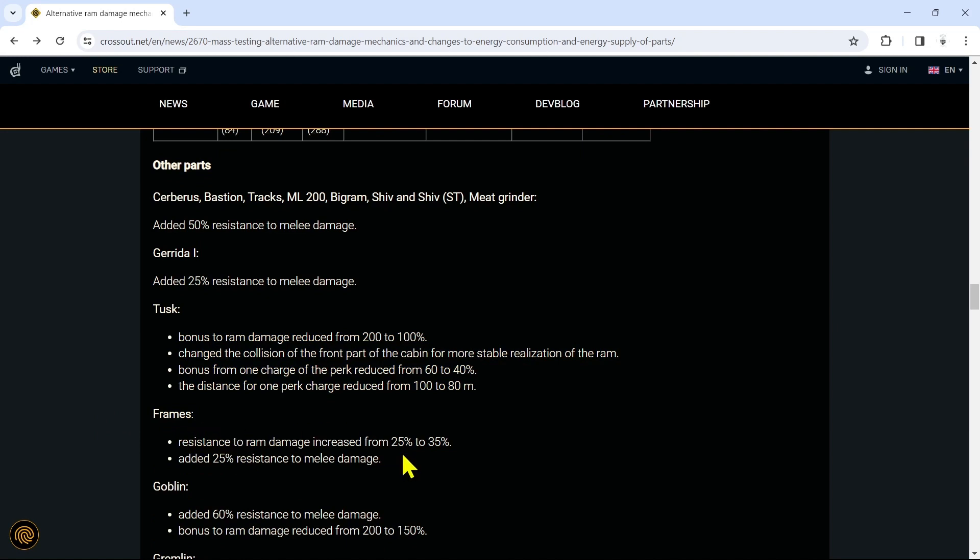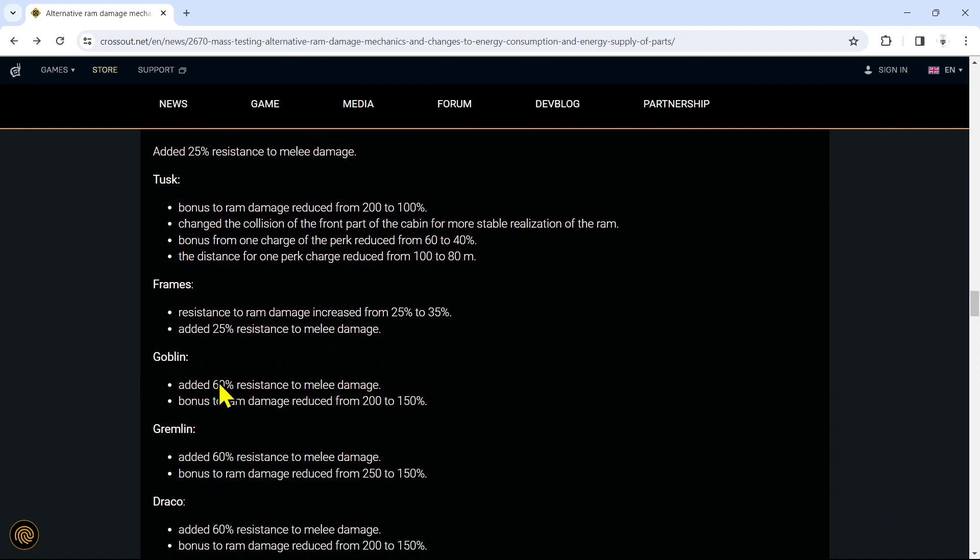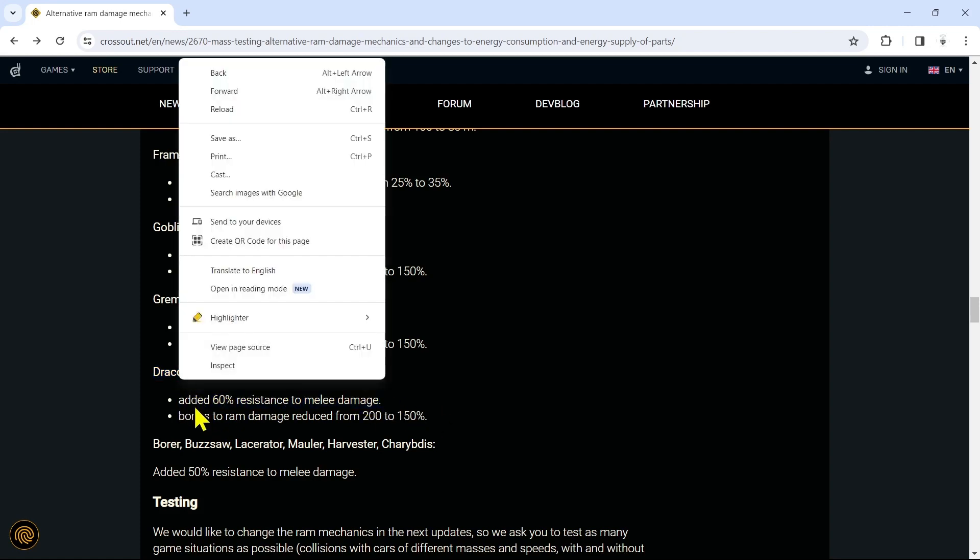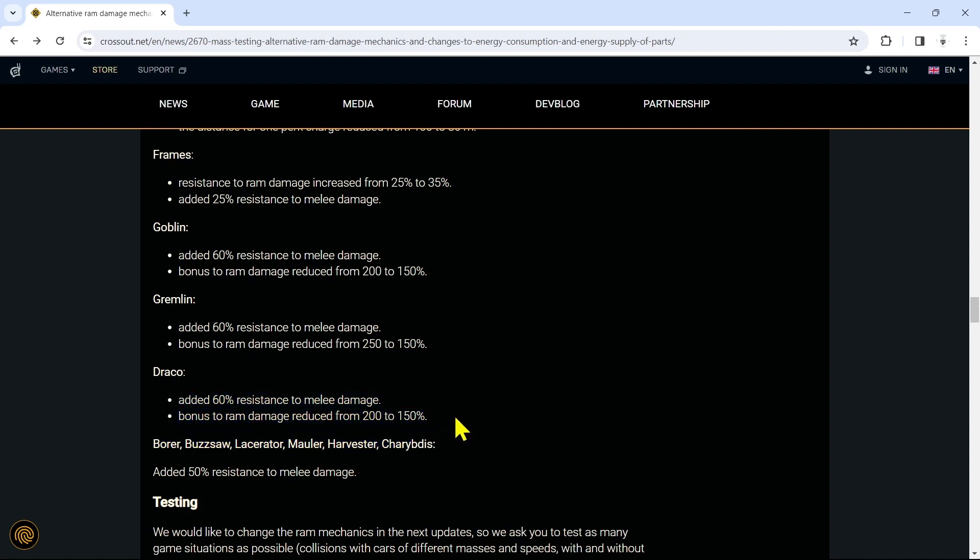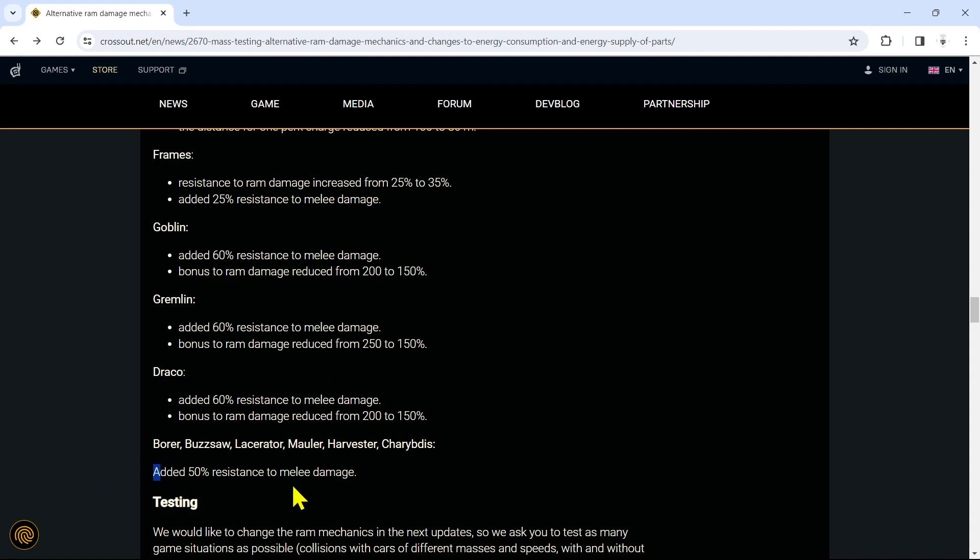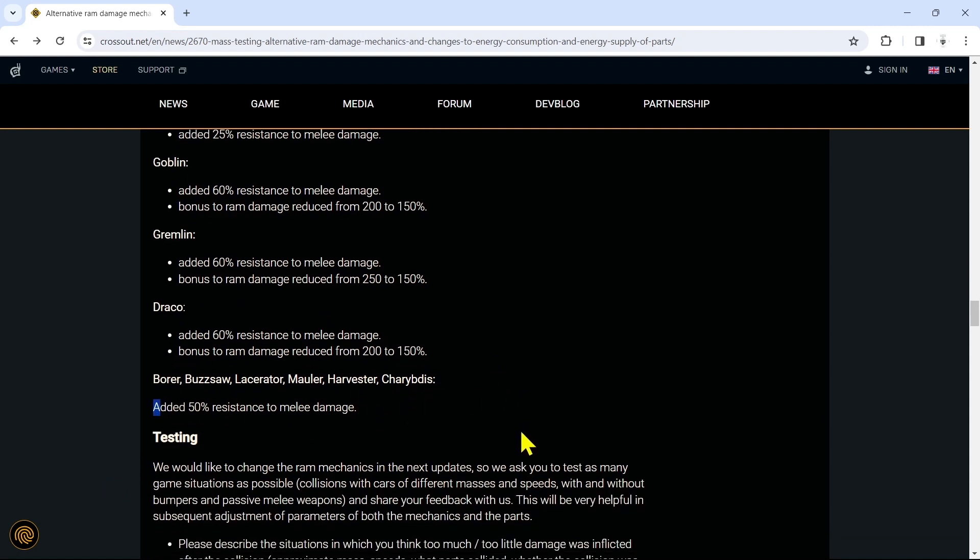Cabin frames: resistance to ram damage has been increased from 25 to 35 percent, added 25% resistance to melee damage. The Frame should be pretty safe. The Goblin, they're doing the same thing: adding resistance to melee and bonus to ram damage from 200 to 150. Basically all the weapons like the Goblin, Gremlin, even Draco - which I'm kind of sad that the Fire Bugs don't have any resistance to melee because the Dracos are always so hidden. They're oftentimes not even ramming things, and the Fire Bugs are so open and they're just ramming things head-on. But I get it, the Draco is all spiky and it looks all melee versus the Fire Bug just looks a bit flimsy. Part of me wishes they would add some melee resistance to my Fire Bugs, not gonna lie. The Borer, Buzzsaw, Lacerator, Mauler, Harvester, and the Tribdis added 50% resistance to melee damage.